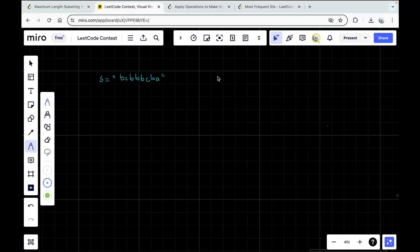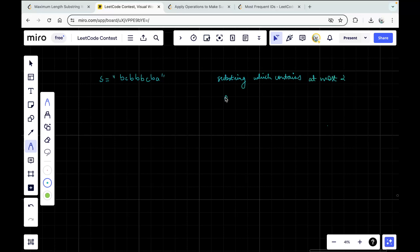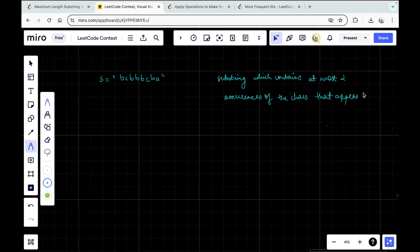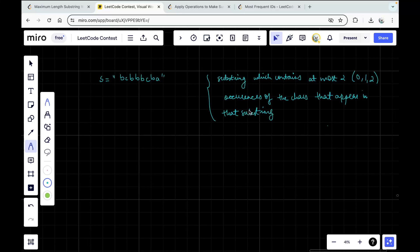What we've been told is that you need to consider a substring which contains at most two occurrences of the characters that appear in that substring. At most two means that the frequency of the character can be zero, one, or two — not more than two. So you want to consider such substrings and out of those, return the maximum length of a substring which contains this property of having at most two occurrences.